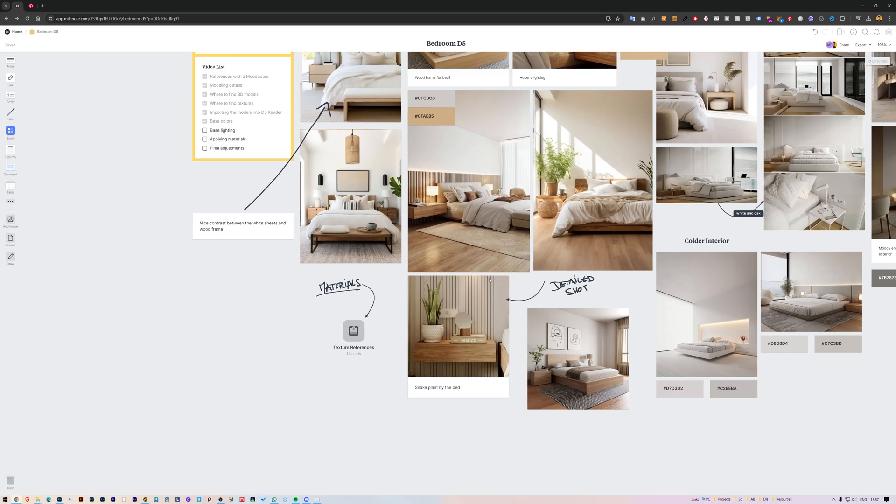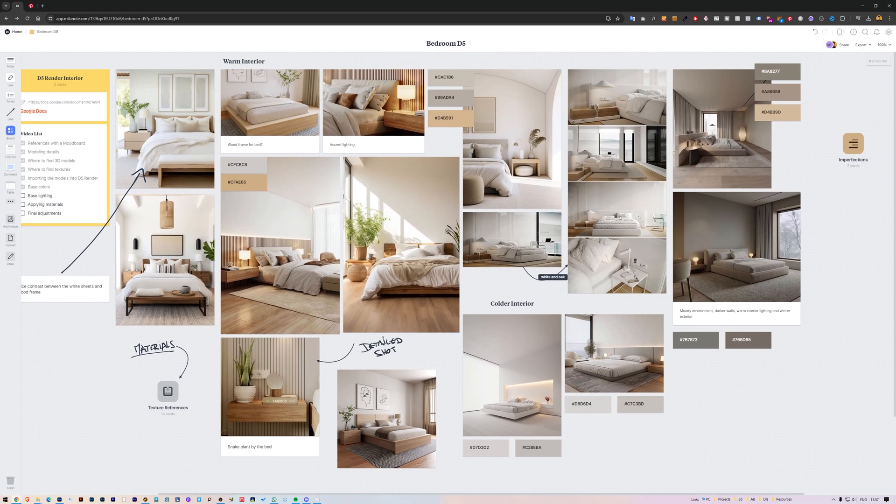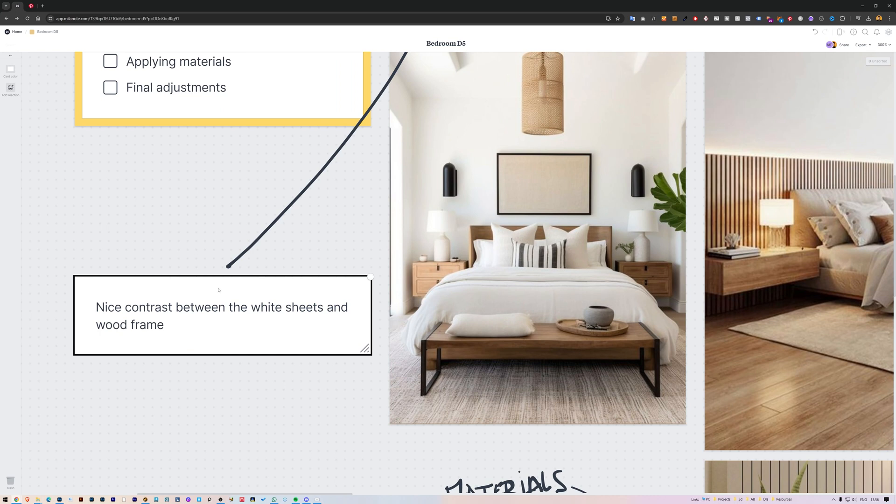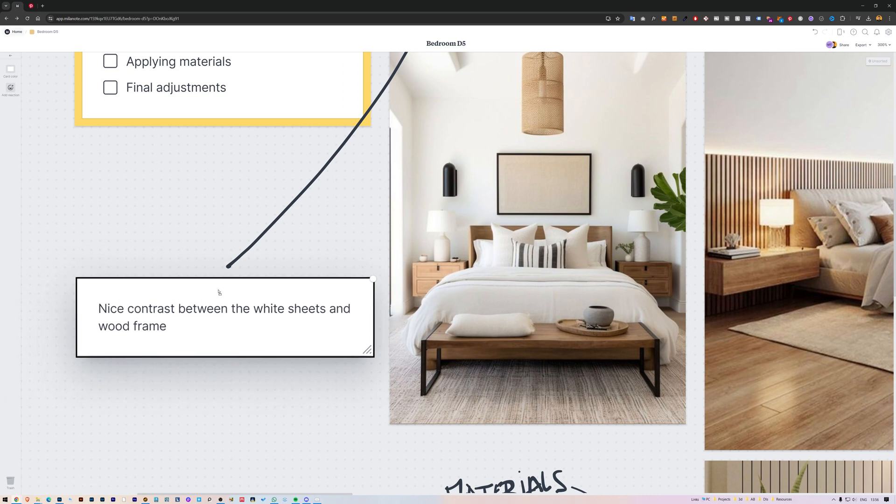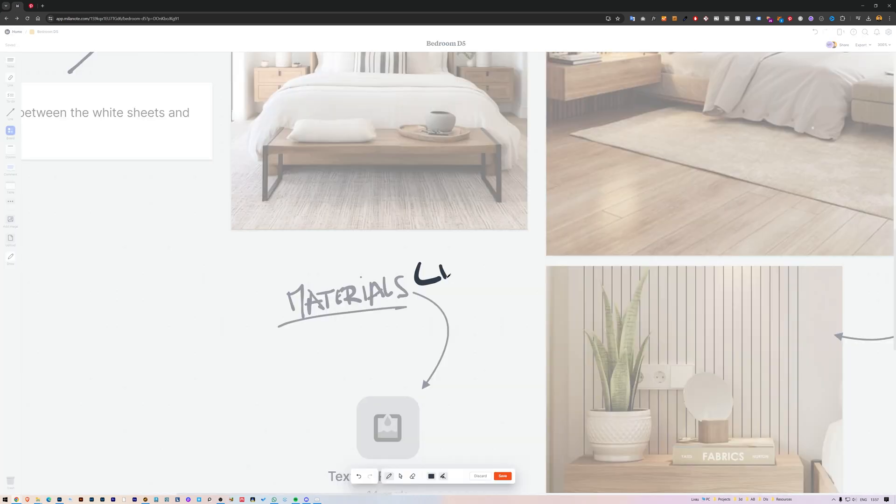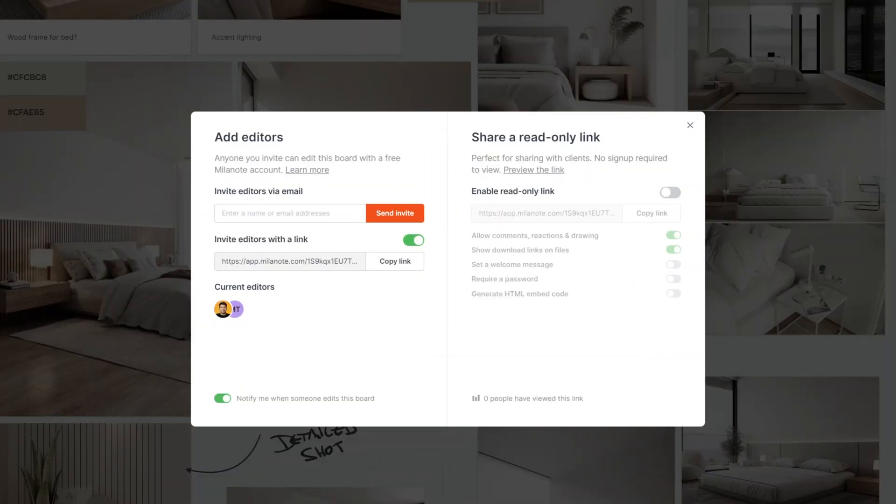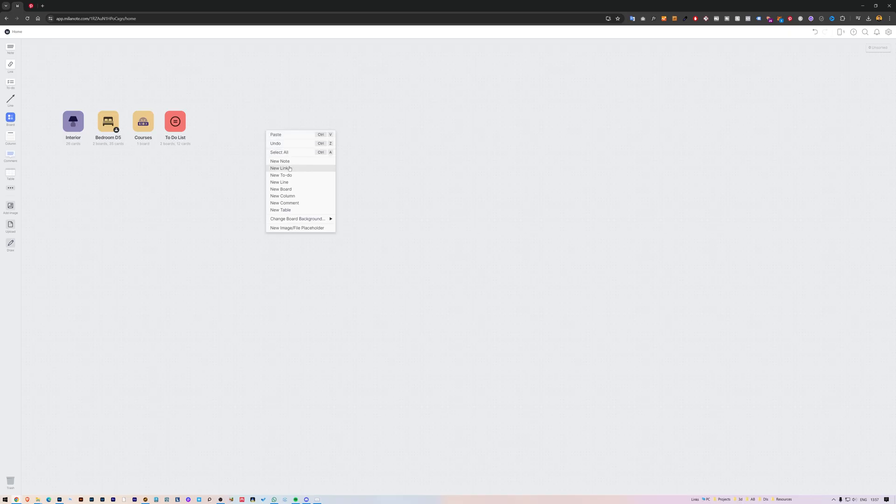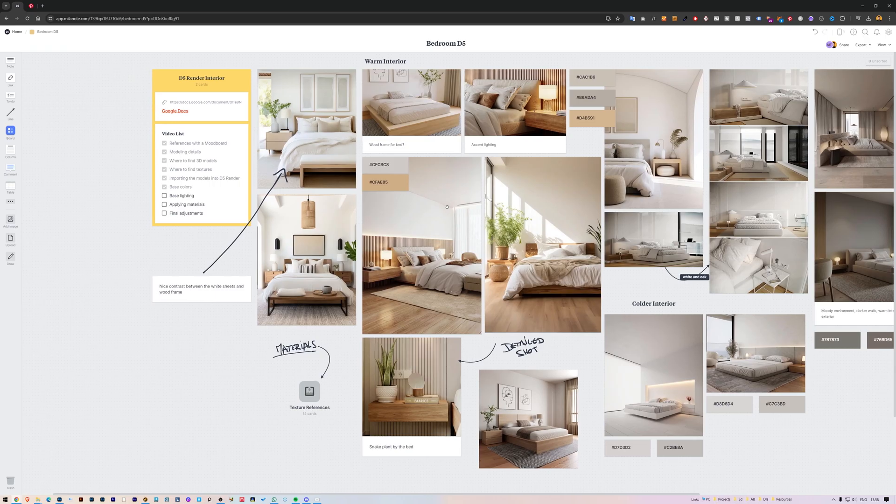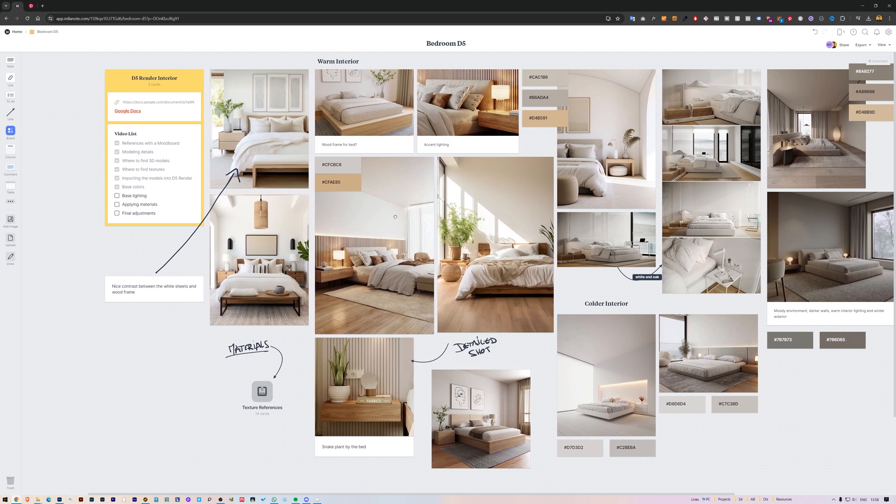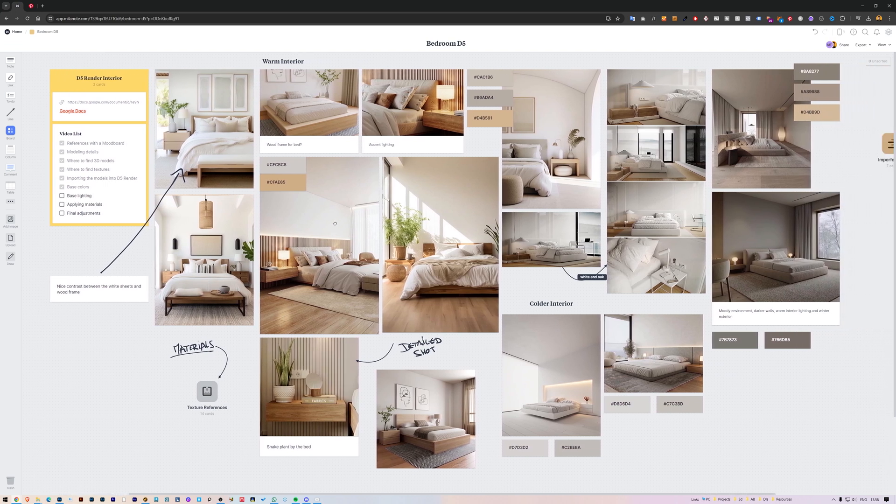With Milanote, you can collect not only images, but organize your ideas, make checklists, take notes, and collaborate with other people. Let me show you how I set up my reference boards. First, I create a new board for each project. Here's the one I'm working on right now.